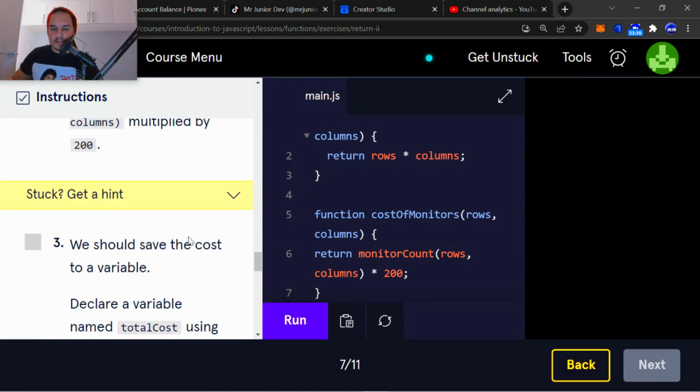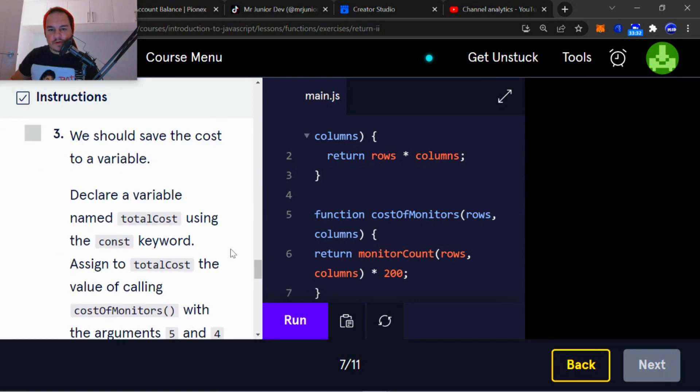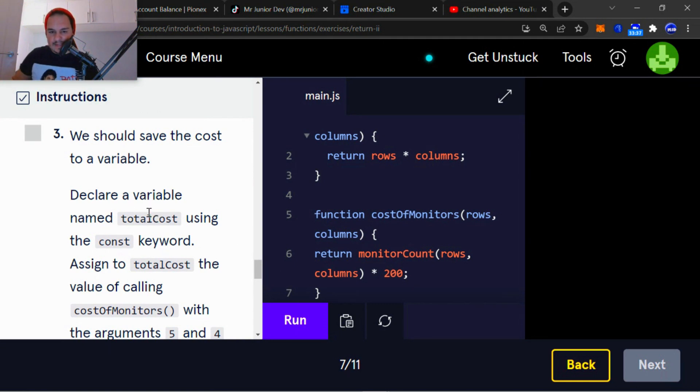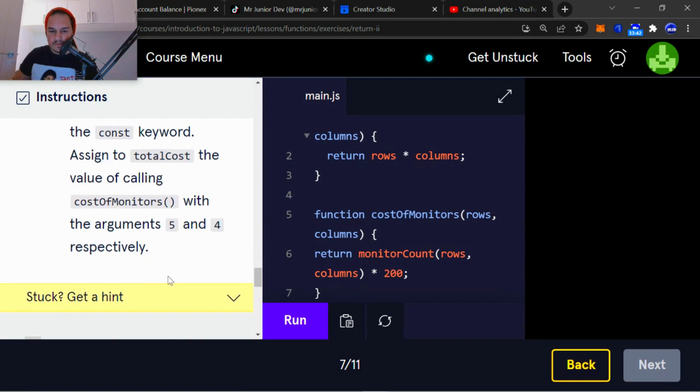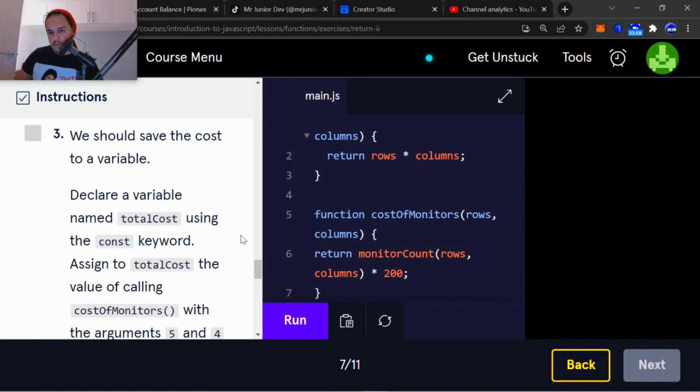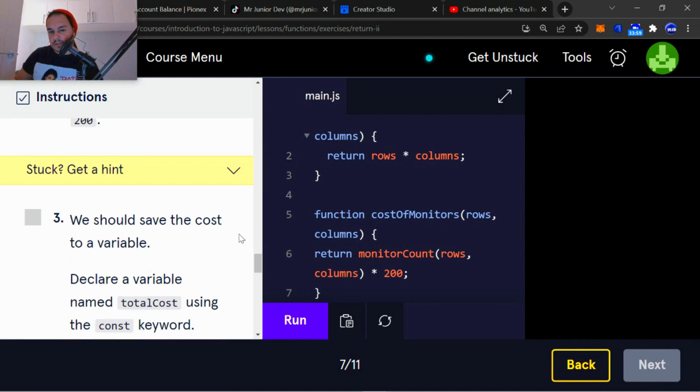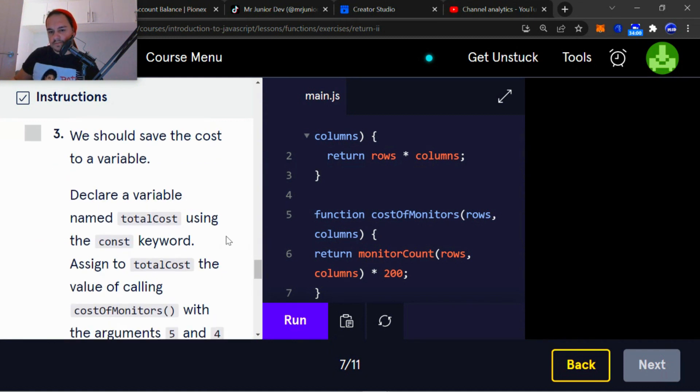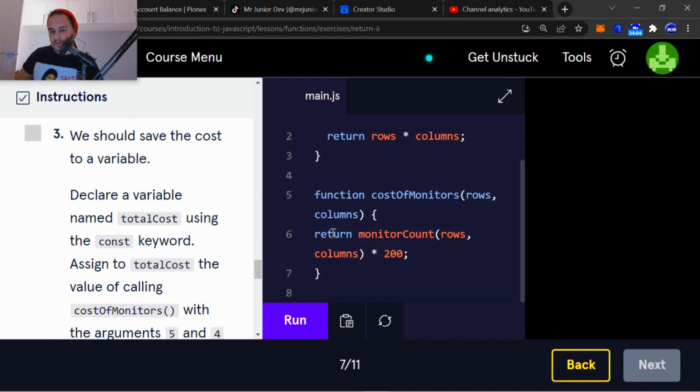We should save the cost to a variable. Declare a variable named totalCost using the const keyword, assigned to totalCost the value of calling costOfMonitors with the arguments five and four. We should save the cost to a variable. Declare a variable named totalCost.